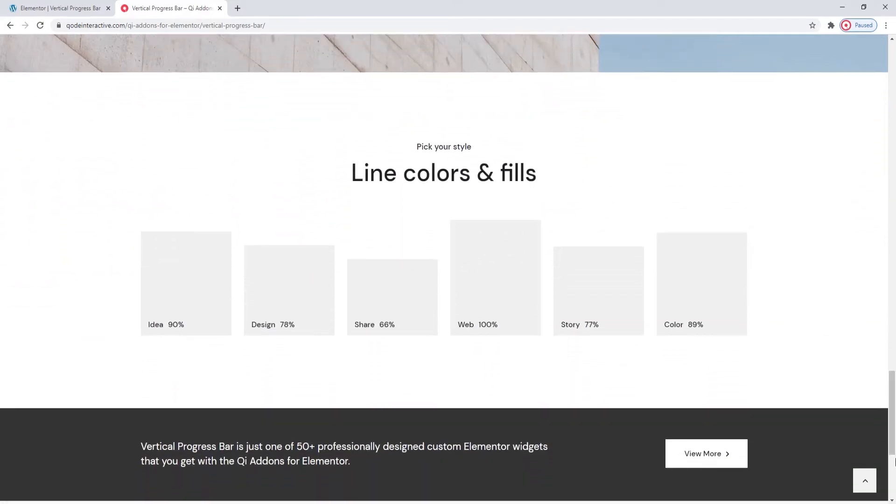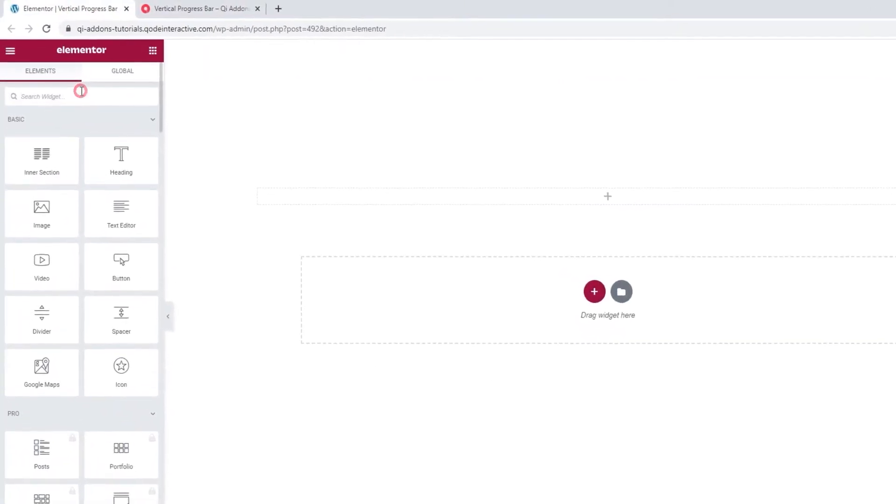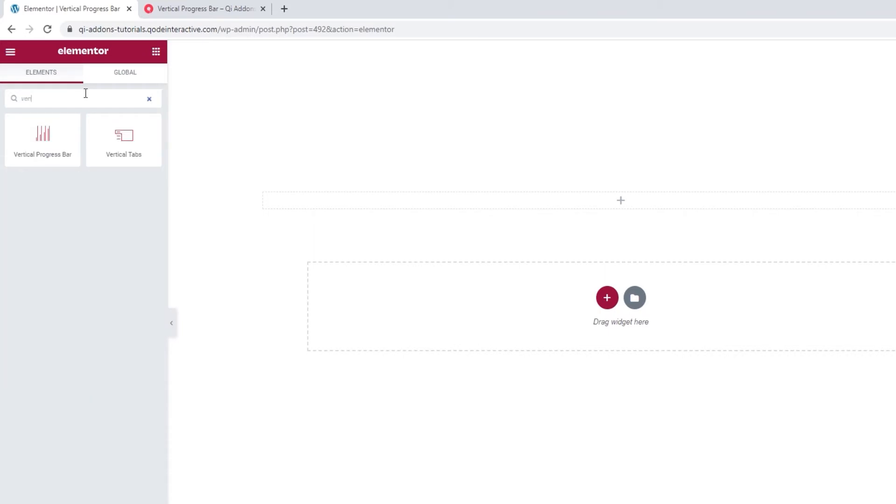Alright, let's see how we can make one of these for ourselves. In the backend, go to the Elementor sidebar and search for the Vertical Progress Bar. There it is.